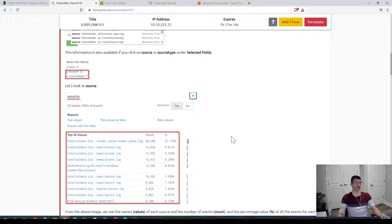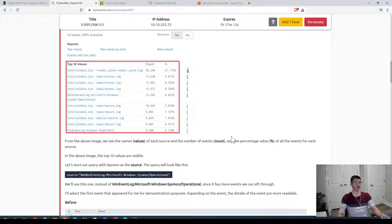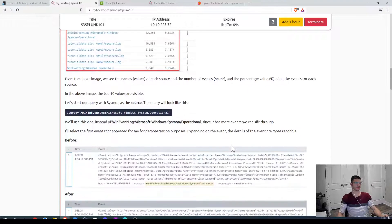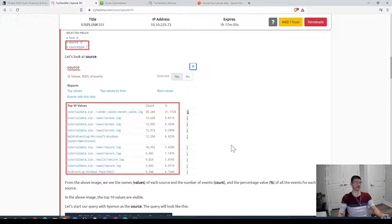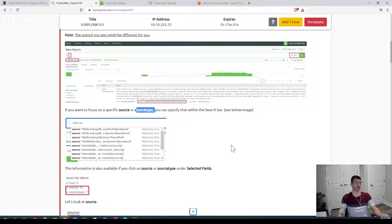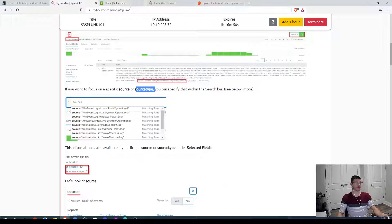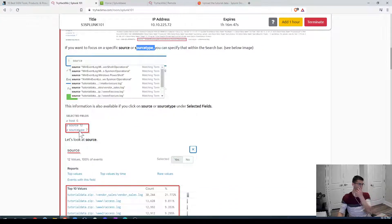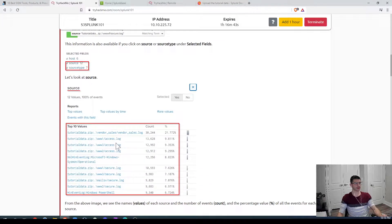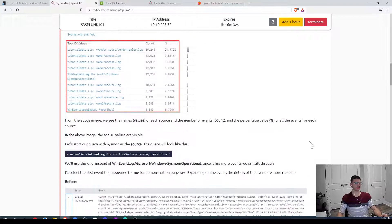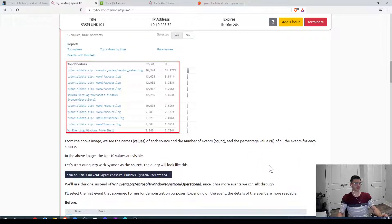You can search by source and see the selected fields, expanding event logs to see field details — count and percentage of those events. The task tells us to use a particular source that has more data. We have eight sources visible for the uploaded file, and when using a star to get all sources we get 11 sources total. The recommended source has the most event logs.